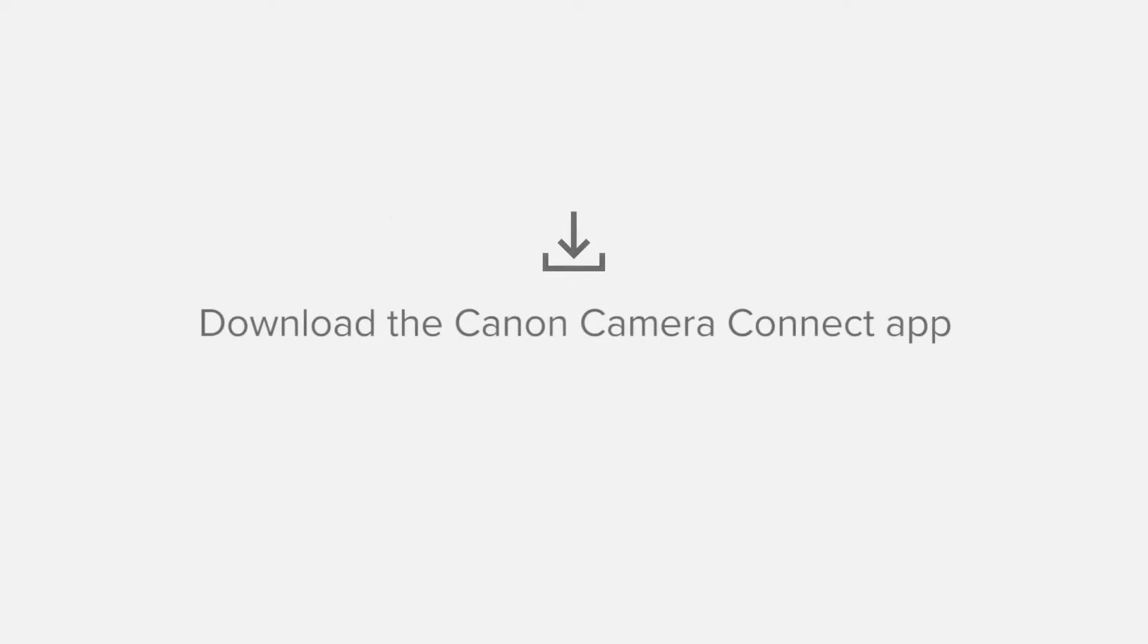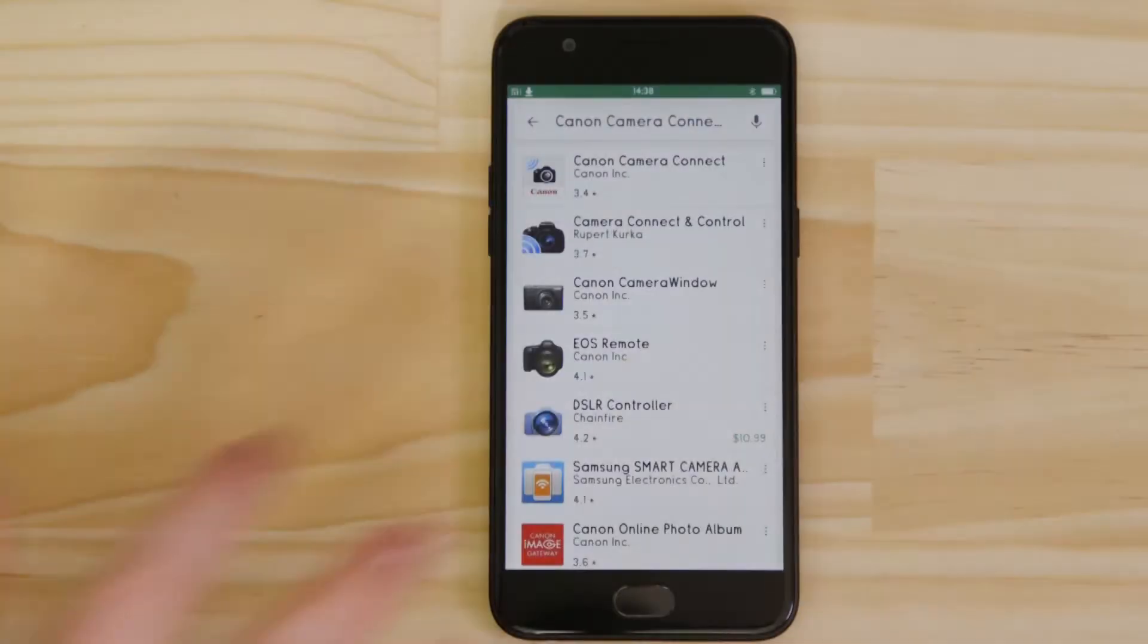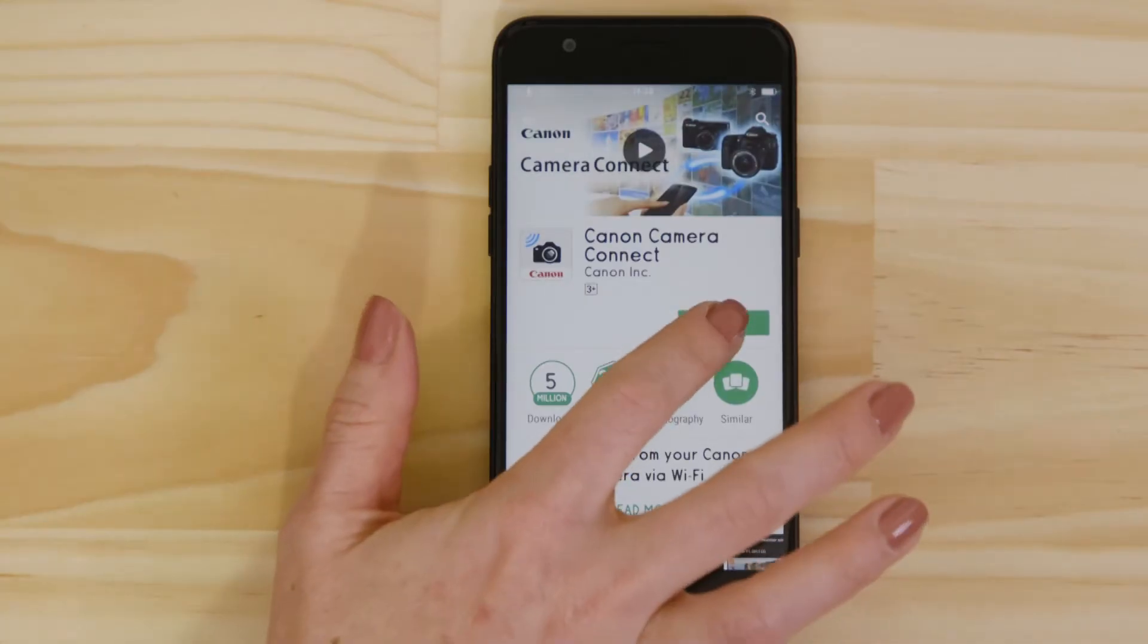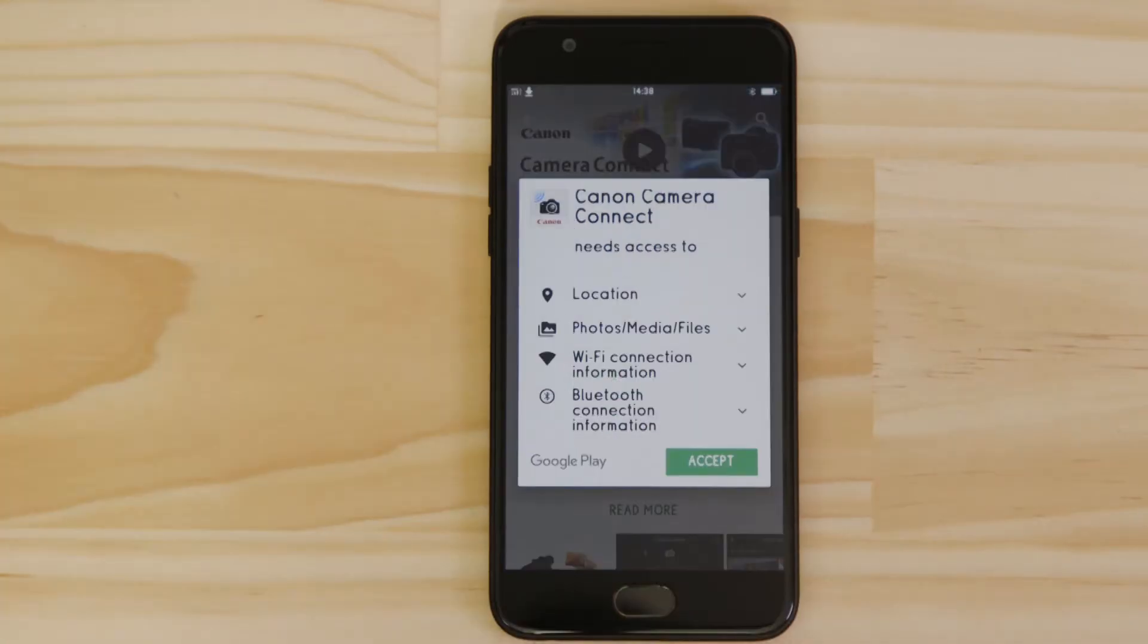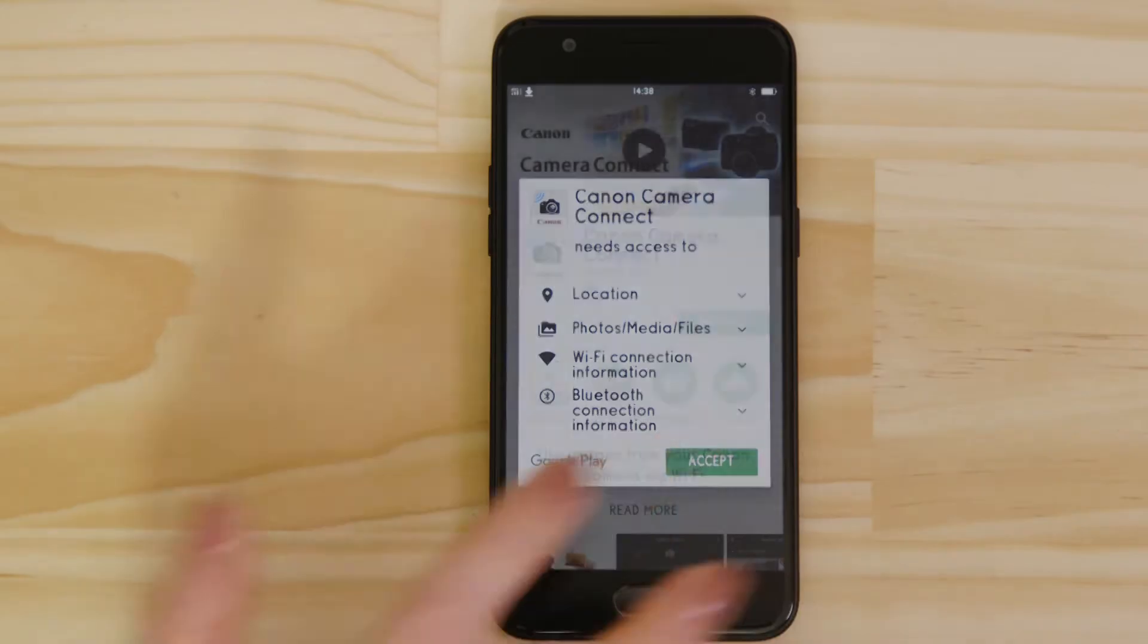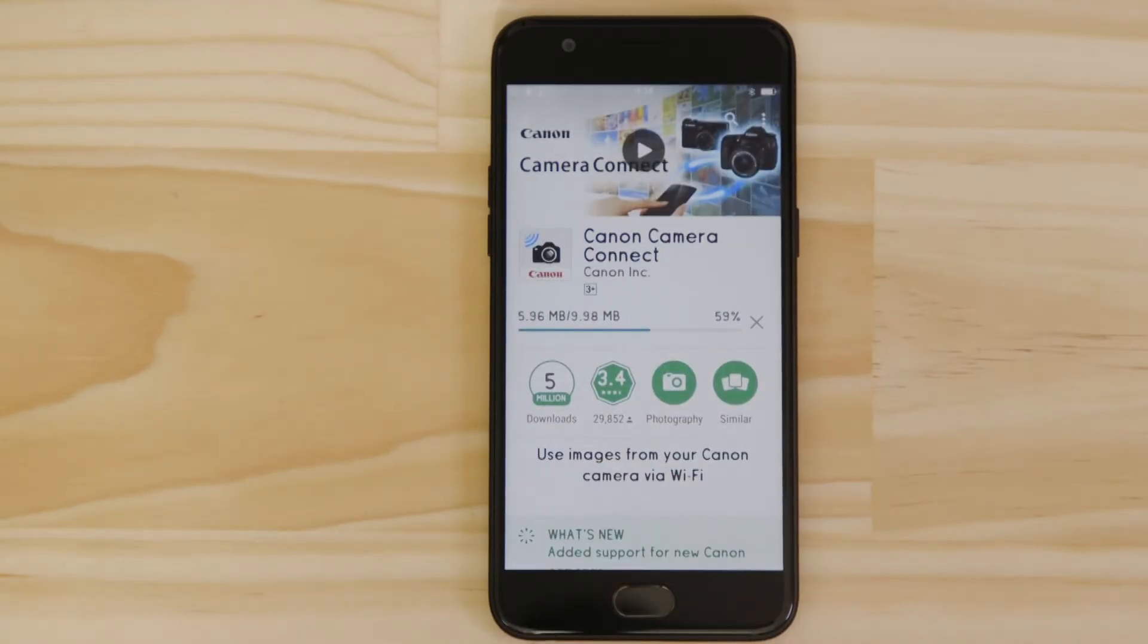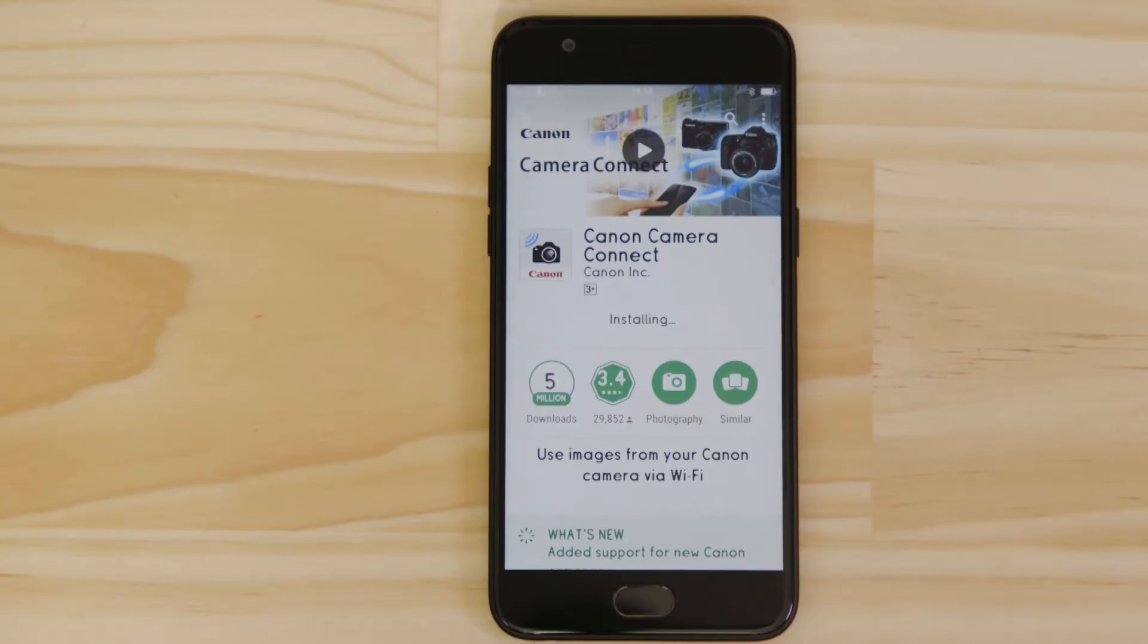First up, we need to download and install the app. Head on over to Google Play and search for Canon Camera Connect. It's completely free. For it to work properly, the app requires access to your photos as well as your GPS location and Wi-Fi connection. You'll also need to accept the license agreement before setting up and using the app.